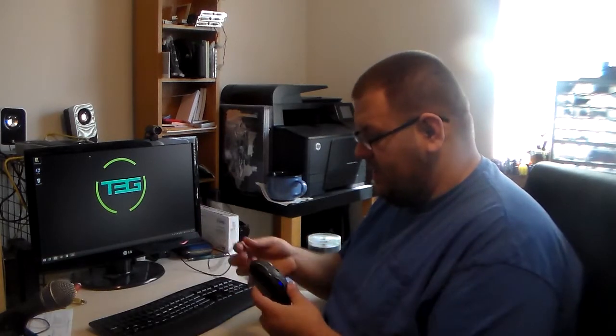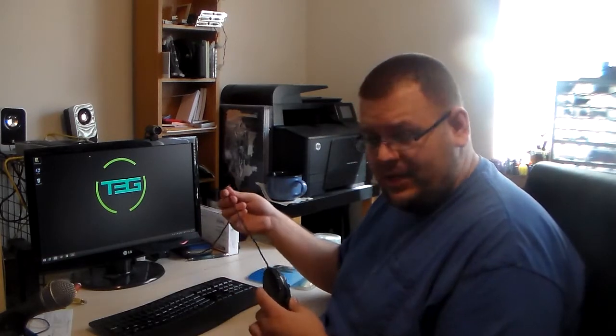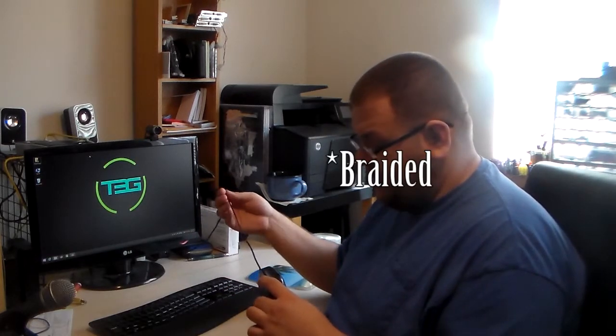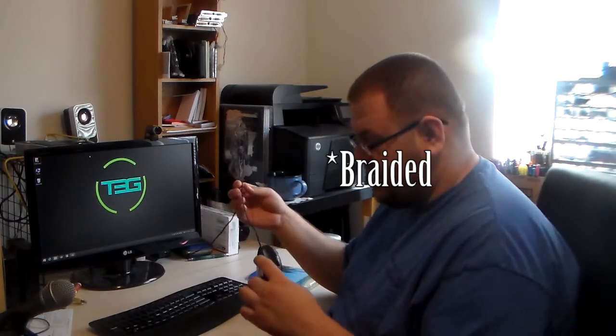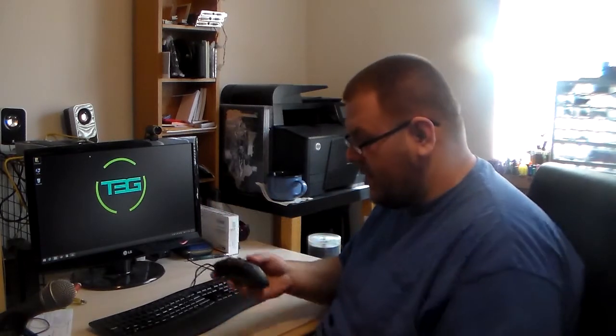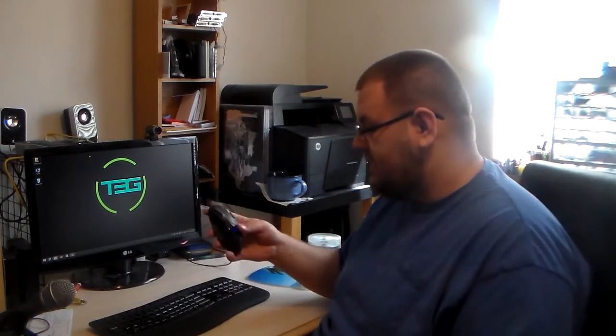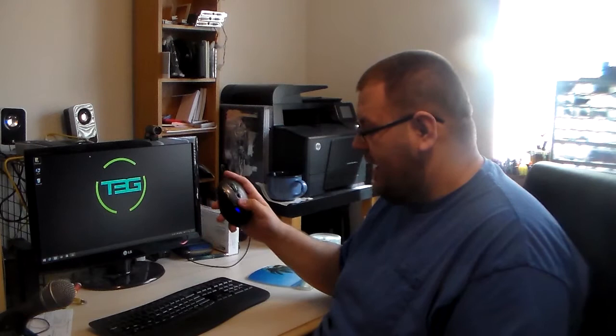The cable is actually tangle-proof. It's fabric around the core cable, so that's kind of nice.